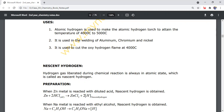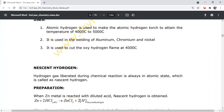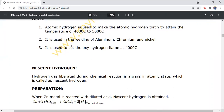Number 2, hydrogen is used for welding purposes — specifically the welding of aluminum, chromium, and nickel. Number 3, it is used to cut using the oxygen-hydrogen torch at 4,000 degrees Celsius, and for other cutting purposes.